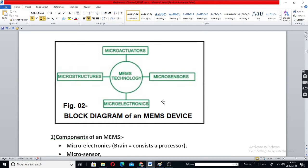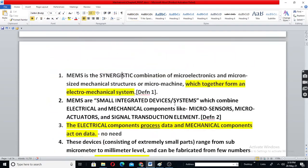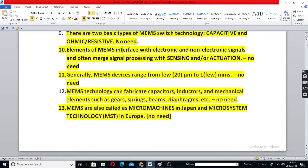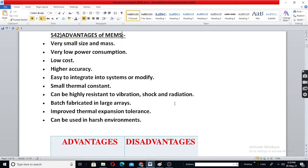In micro-electronics, meaning IC technology, in a single piece of very small volume, lots of transistors, diodes, capacitors, etc. are fabricated. MEMS is also like that. The advantages are many.